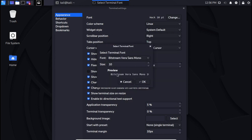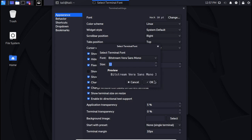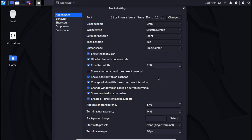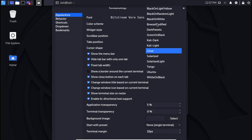We can see here we can increase the font size to 12 if you want. There's a preview, so if we're good with that, we can click OK. Then we can go here and change the color scheme.